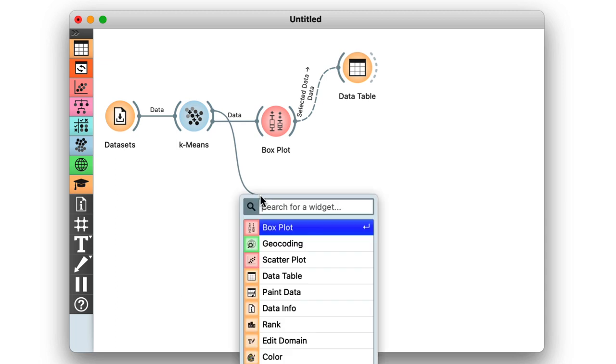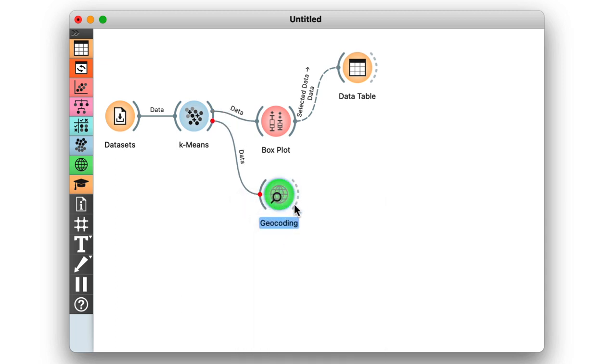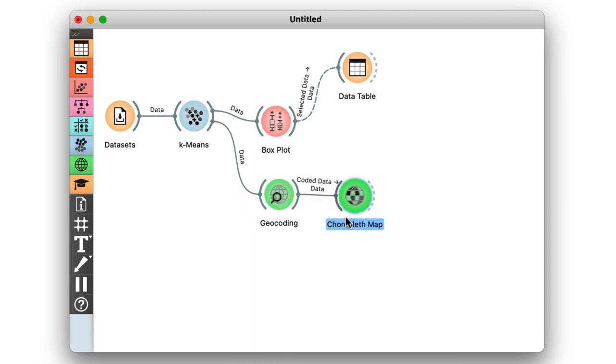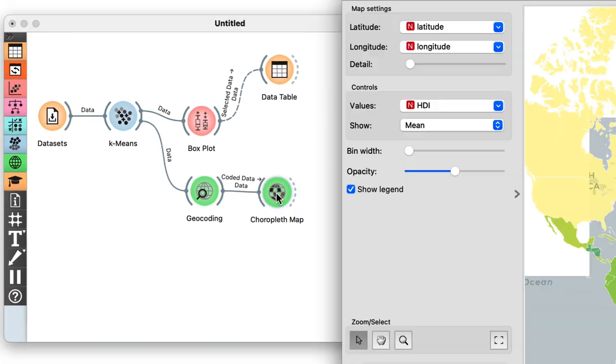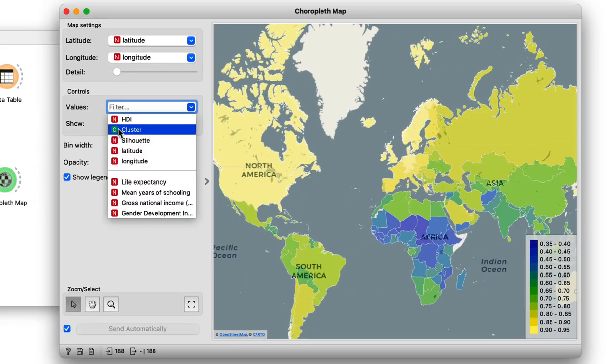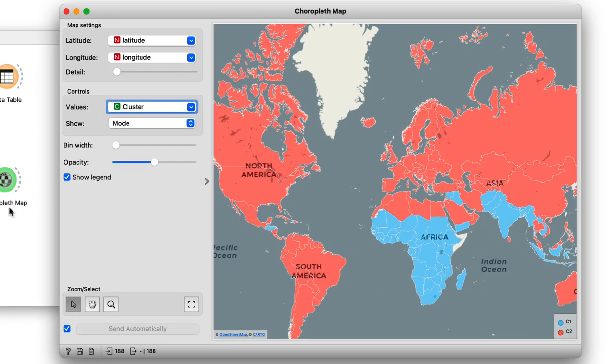Well, I'll need the geocoding and the choropleth map widgets from the geo add-on. This way I can see the line is drawn around sub-Saharan Africa, the Indian subcontinent, and a few Central American countries. It is interesting but also not really surprising that these clusters correspond to well-defined geographical regions.